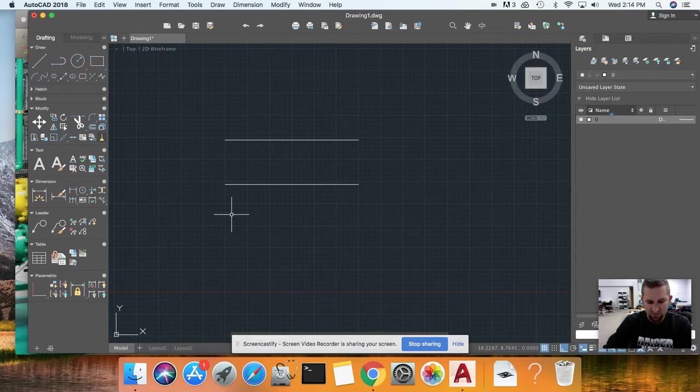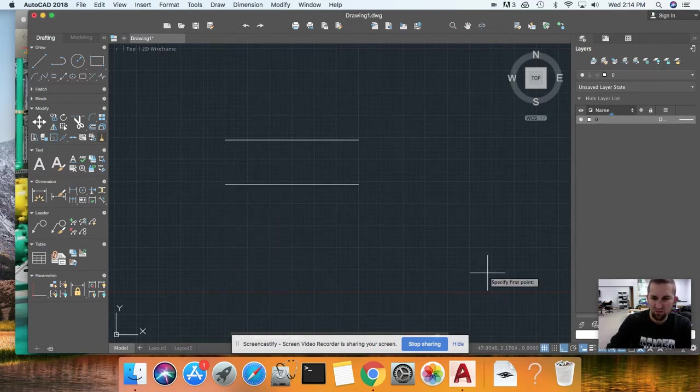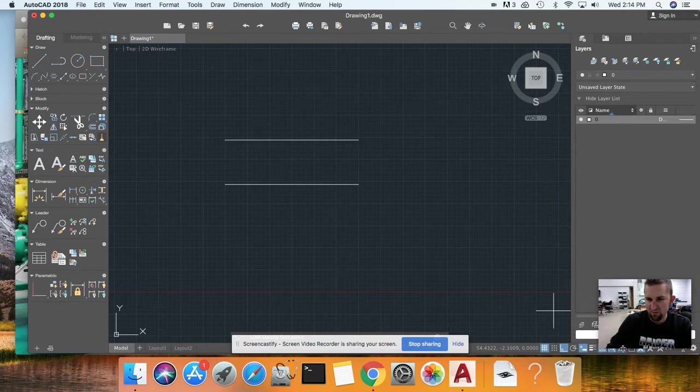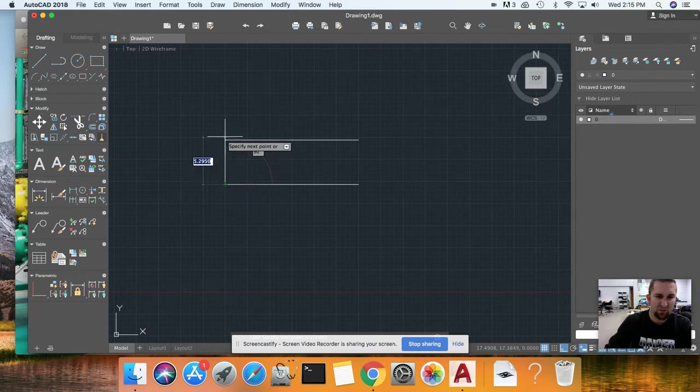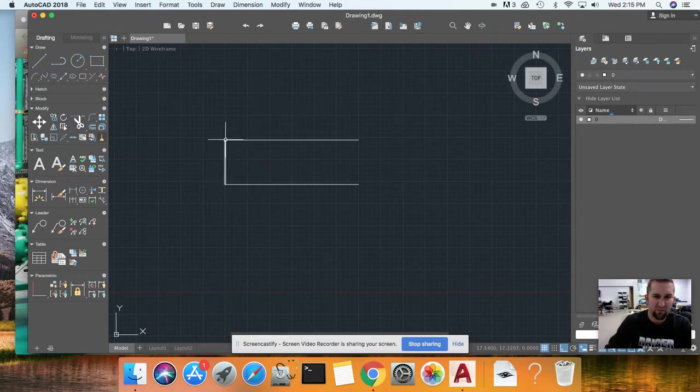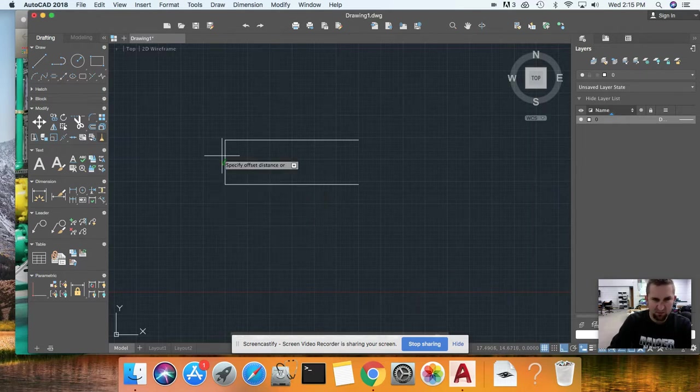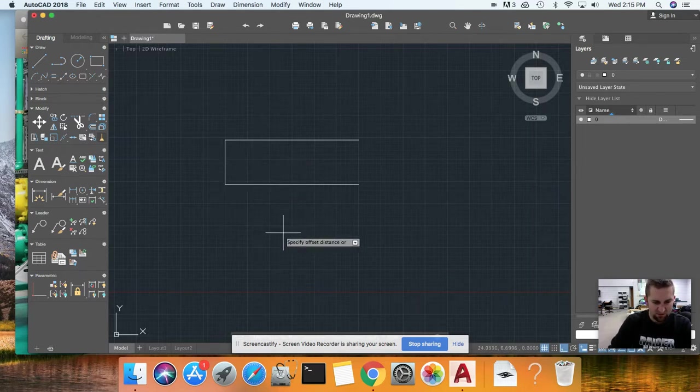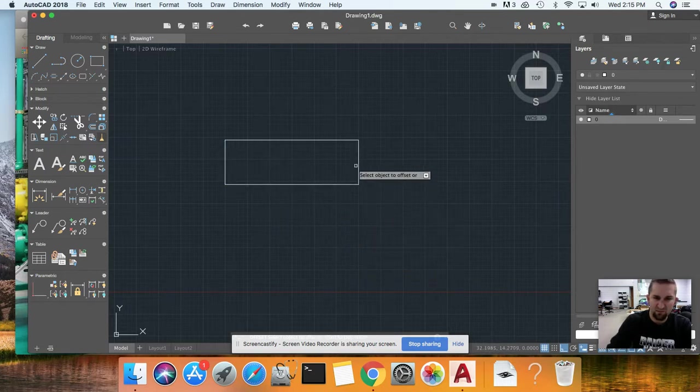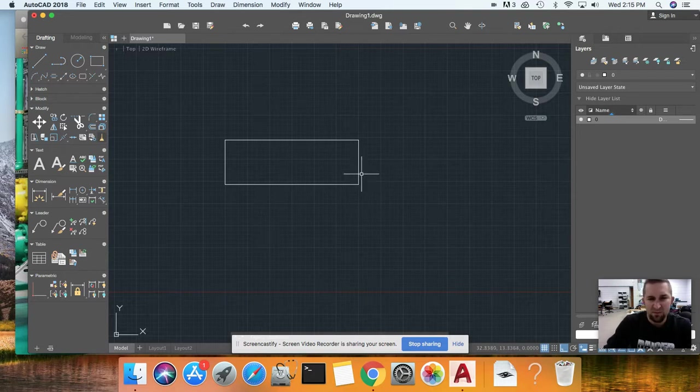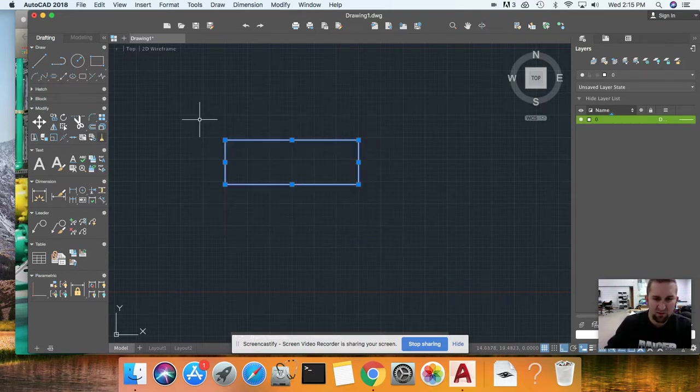If you notice, it's snapping to the points now. If you remember from my first line, I drew this at 15, so I'm going to offset the same distance. Offset, 15, enter, there to here. If you notice, it made this line right there. Escape. Now when we get into our drawings...